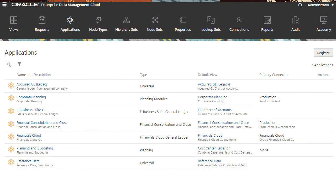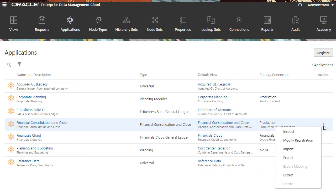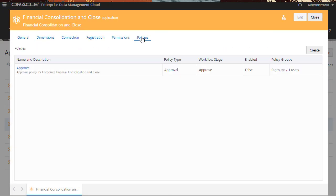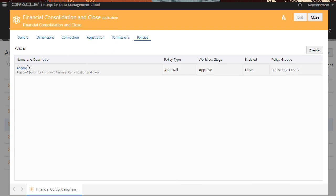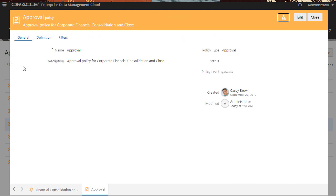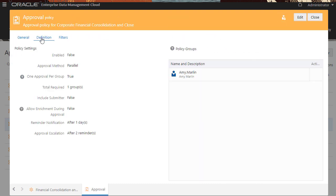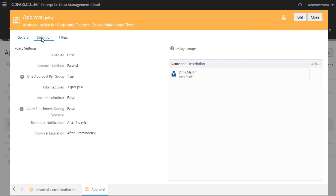Finally, Approval Policies enable Approvers to review requests and approve or reject their content. When you add an Approver to an Approval Policy, the Approver is automatically granted participant access to the data objects in that policy so that they can review the data requiring their approval.